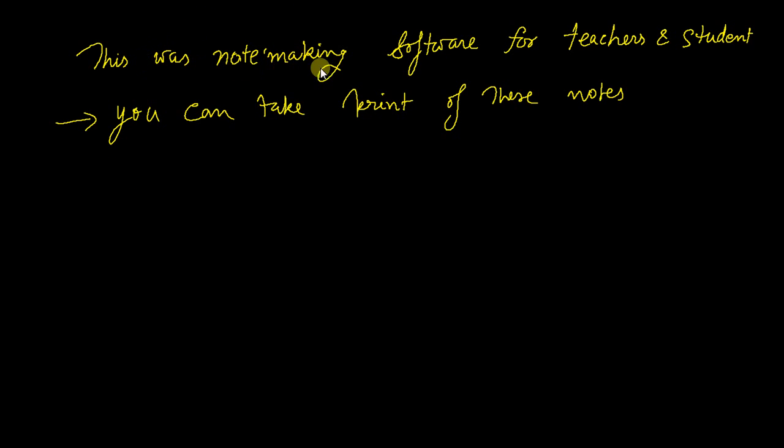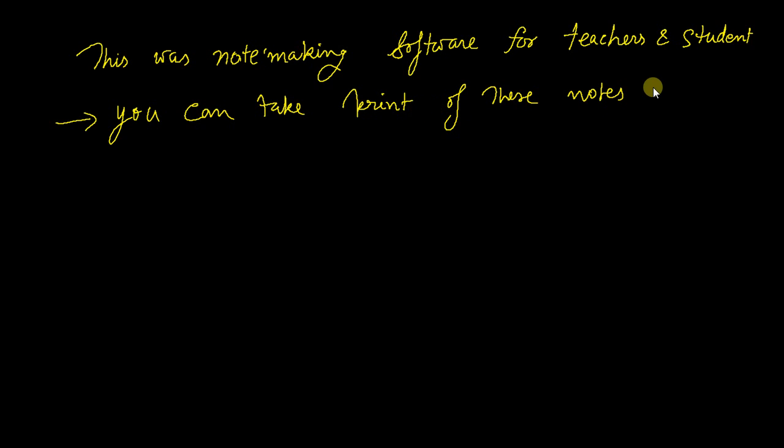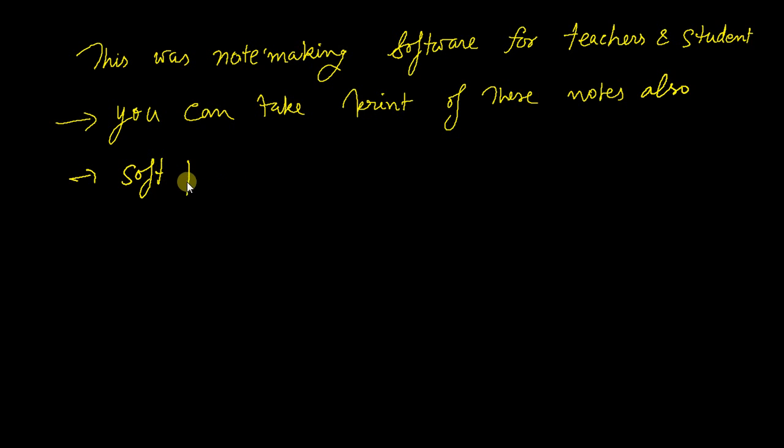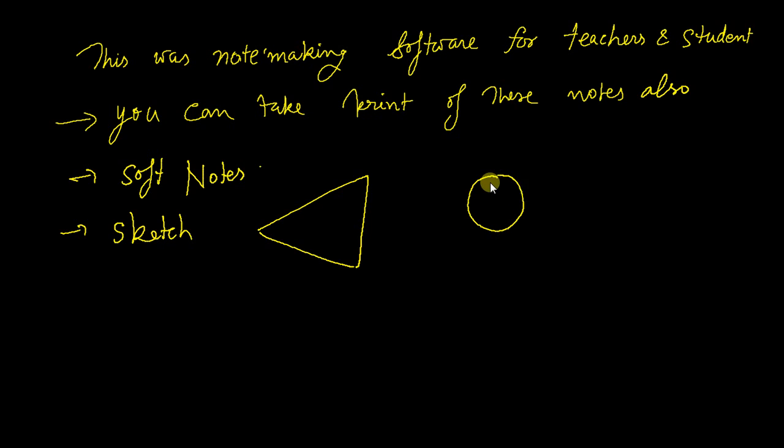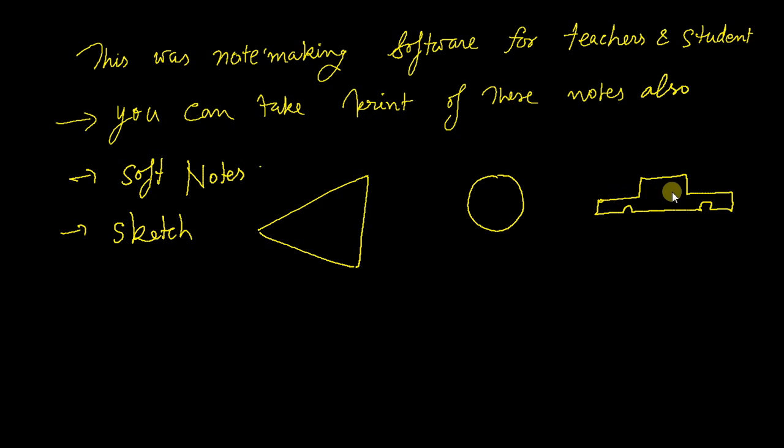So this was note-making software for teachers and students. The benefit of it is that you can take printout of these notes also - soft as well as soft notes. You have already, so you can sketch immediately as in your notebook. If you have to make a triangle or a circular shape or anything which you want to make for your classroom purpose, so it is very easy by this way, you can see here.